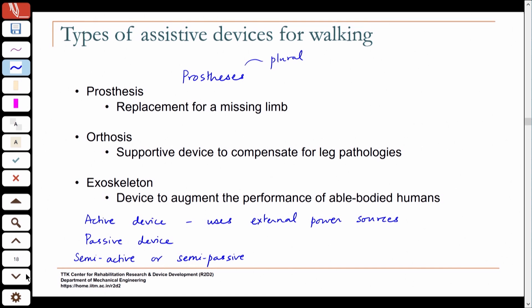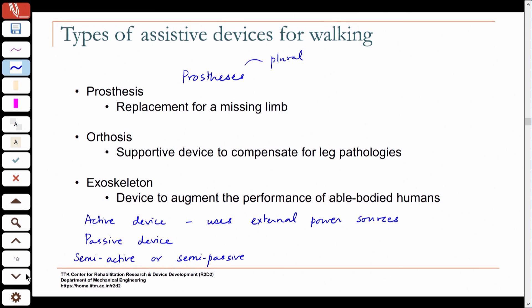We will spend more time talking about prostheses and orthoses, especially the prosthesis, because that is where you will see the most challenges — you are replacing something that is missing. We will apply our knowledge of walking to understand the requirements for such a device and the challenges involved in designing a mechanical replacement for a missing limb.